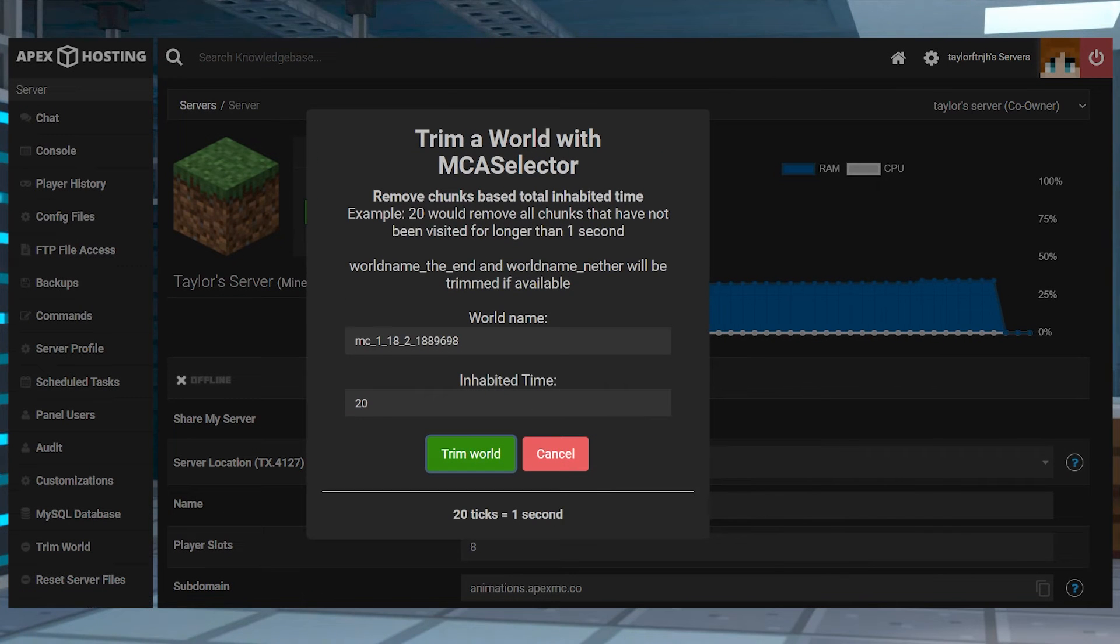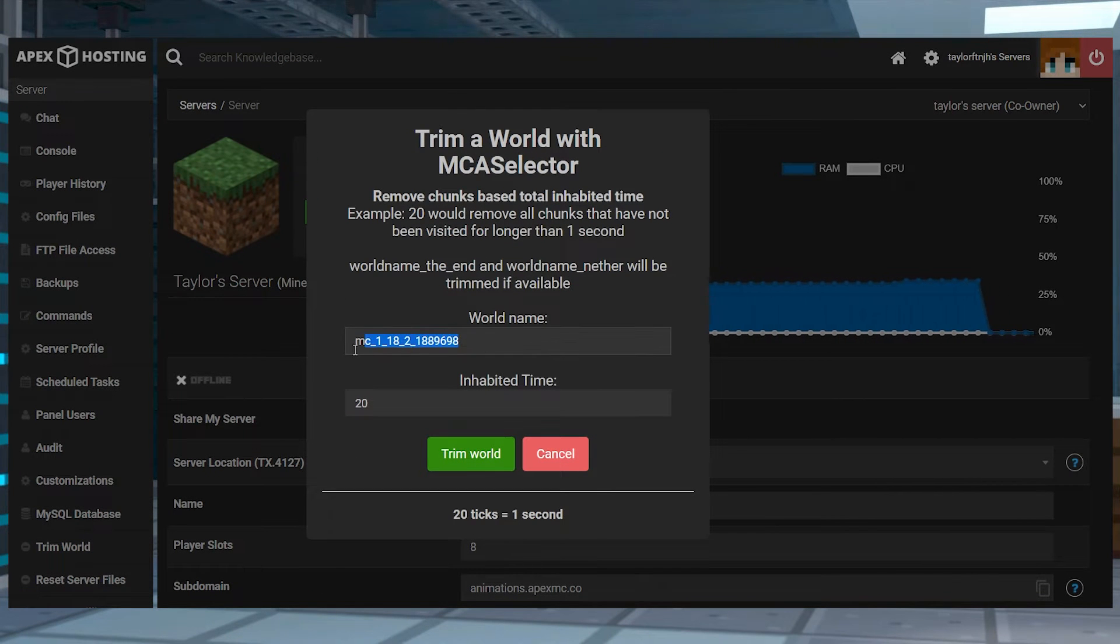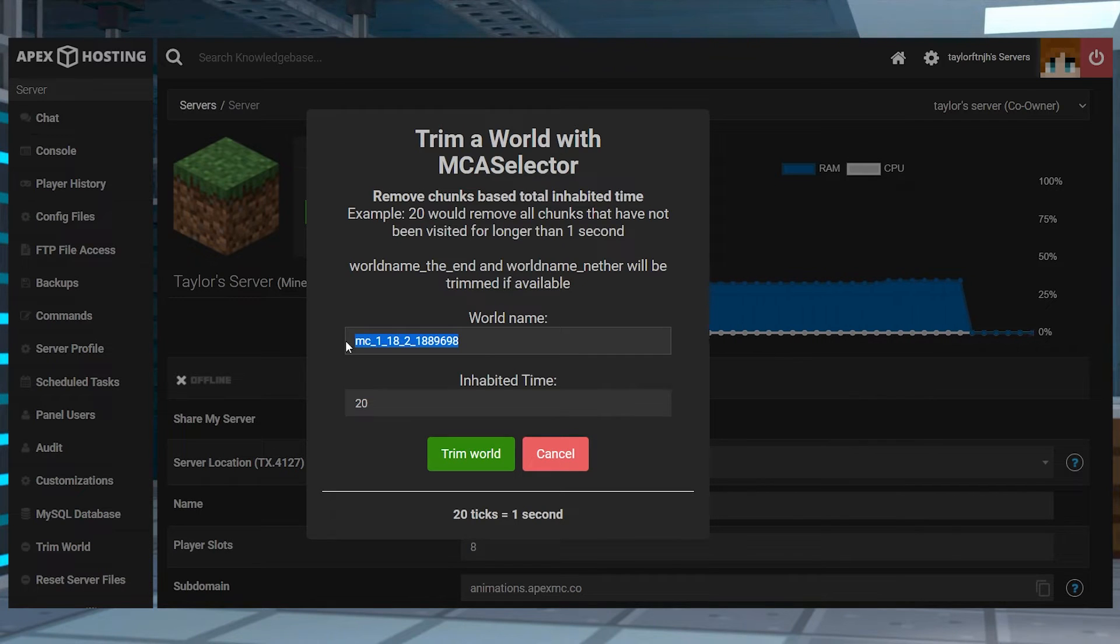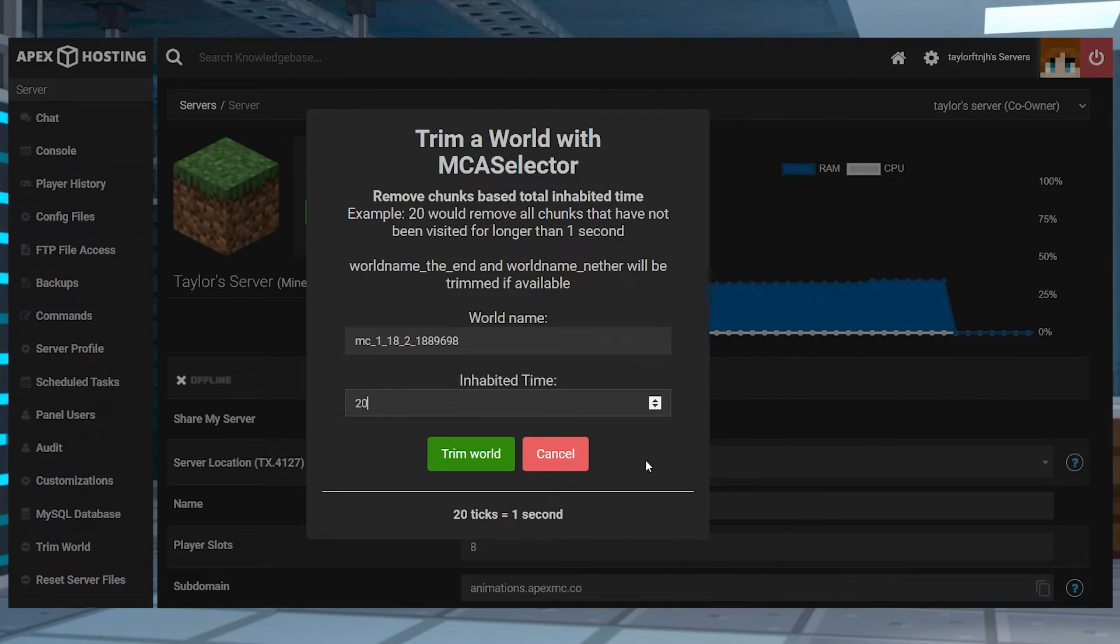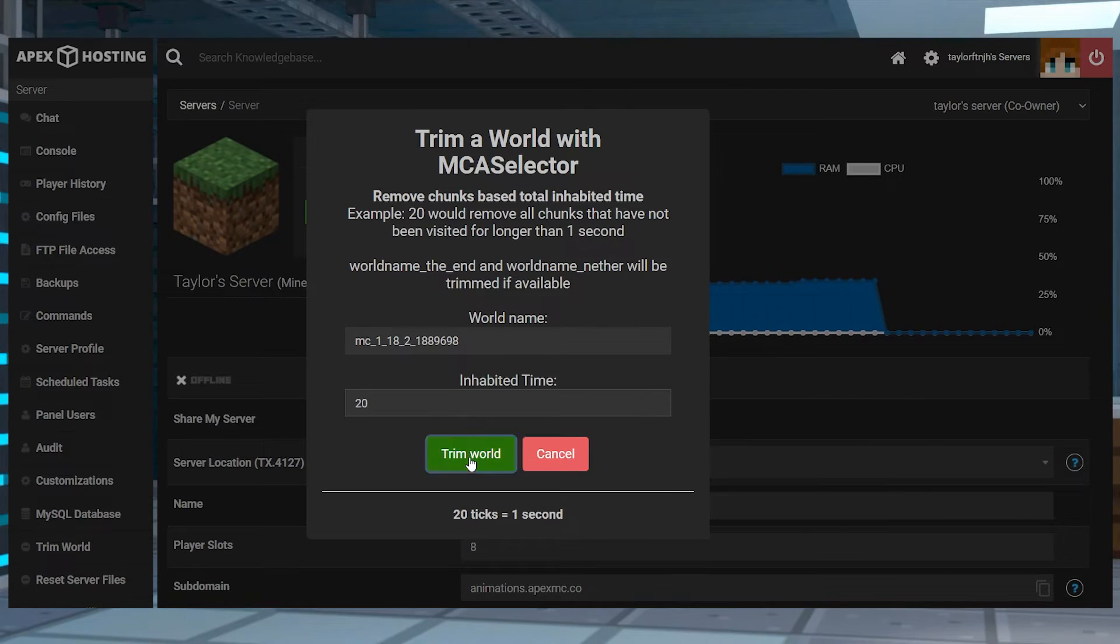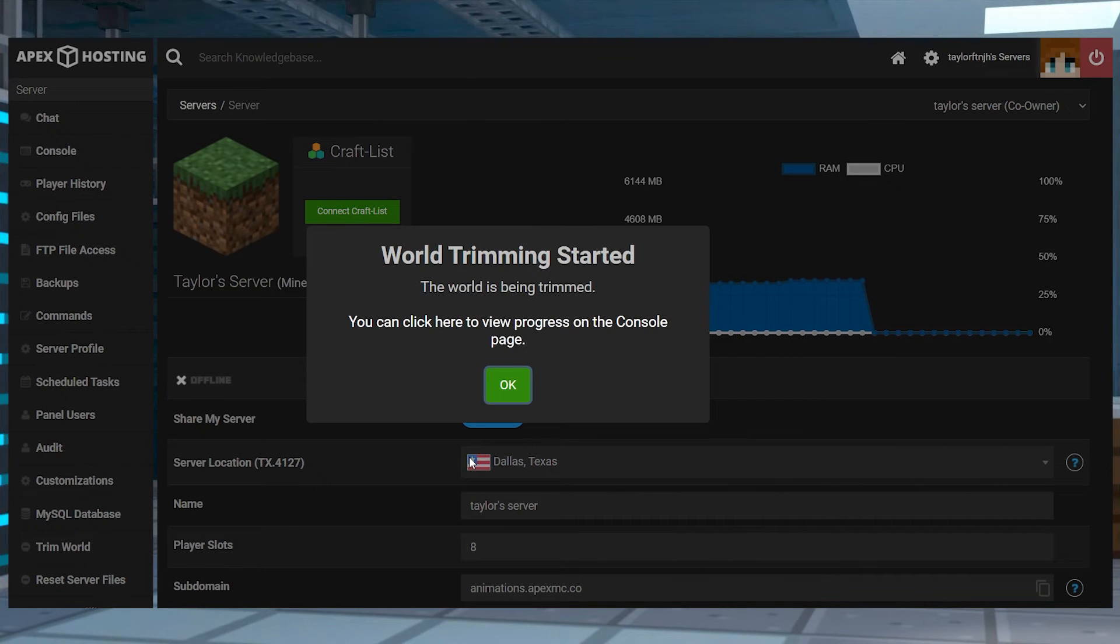Once you do that, you'll be asked to confirm the world name, and afterwards you can edit the inhabited time field parameter that controls how the trim works. After confirming the fields, press Trim World to start the process.